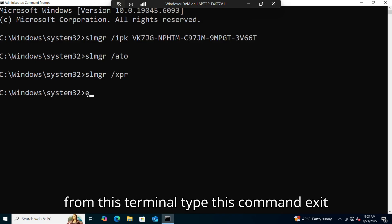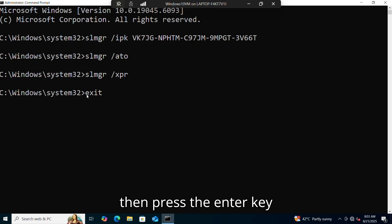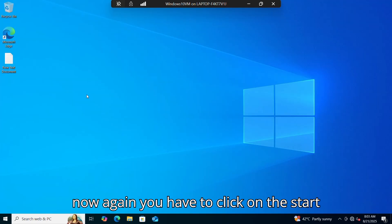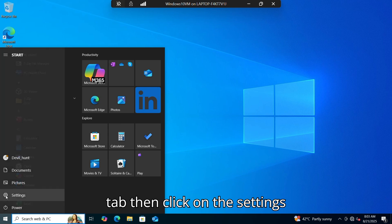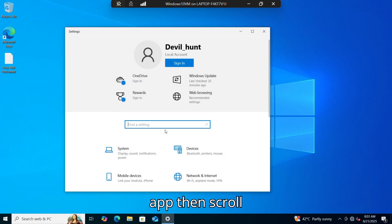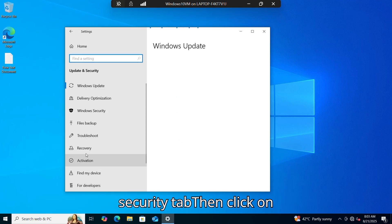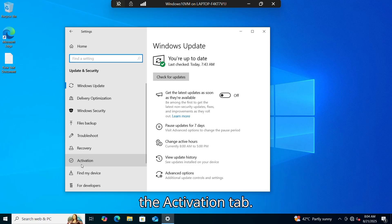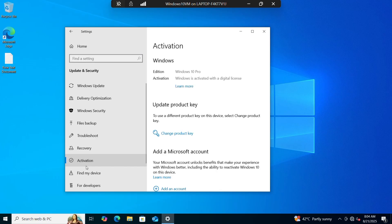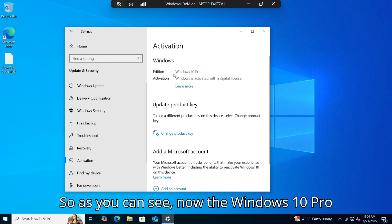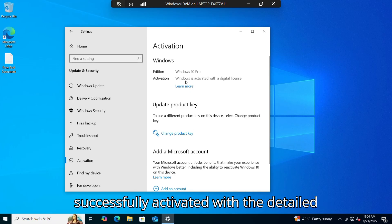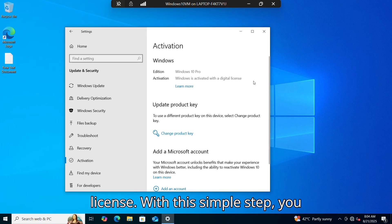Exit from this terminal by typing the command 'exit' and pressing the Enter key. Now again, click on the Start tab, then click on the Settings tab, then scroll down and click on the Update and Security tab, then click on the Activation tab. As you can see, Windows 10 Pro is now successfully activated with a digital license.